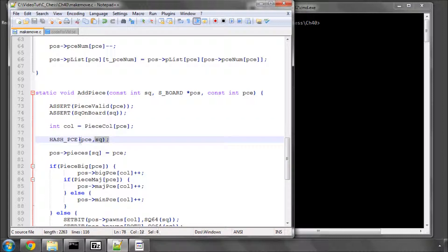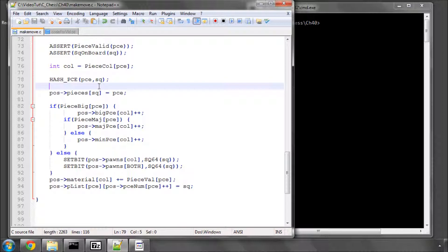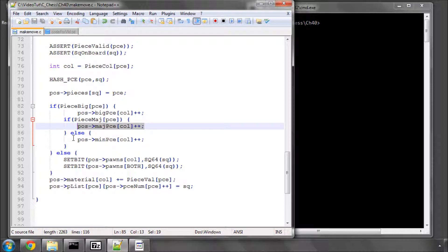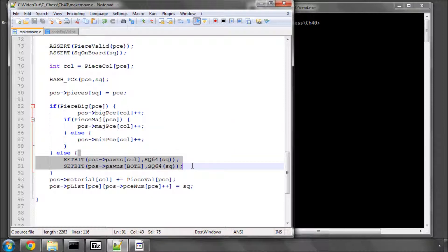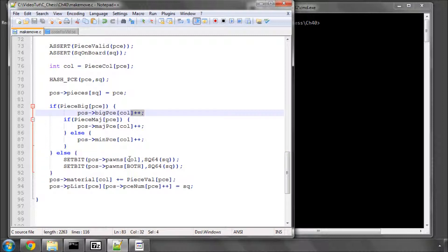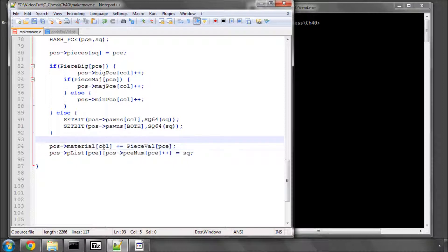The first bit of action is to hash this piece into the hash key on that square. And then, we have our pieces array, and at that square, we add the piece. And then, just like in the clear piece, we say if the piece is a big piece, so not a pawn, we increment our counters for big, major, and minor. And if it's a pawn, then we set the relevant bits for our colour of the piece, and also for both colours using the square 64 indexing. So, identical to the previous, but simply setting and adding rather than taking away.